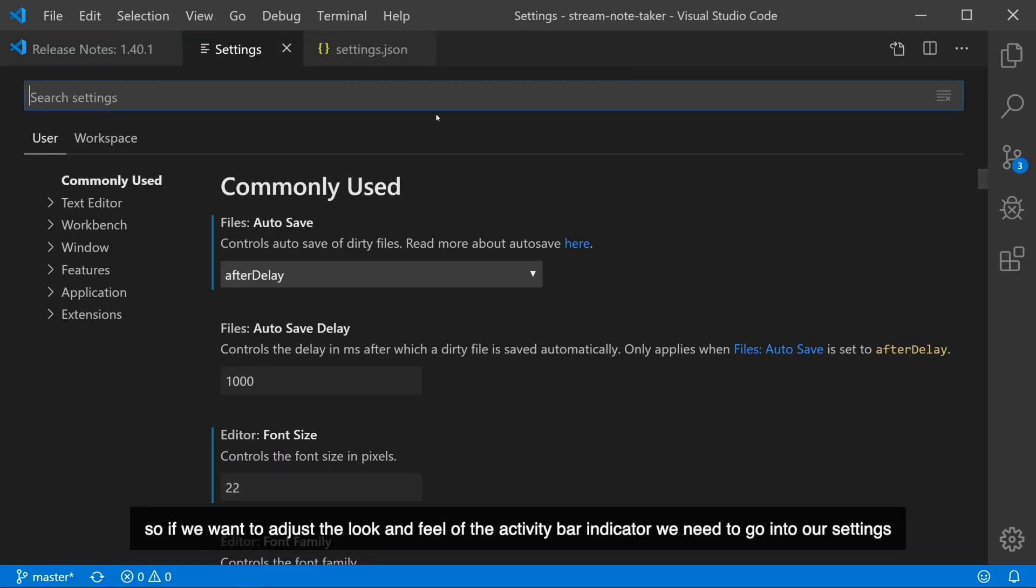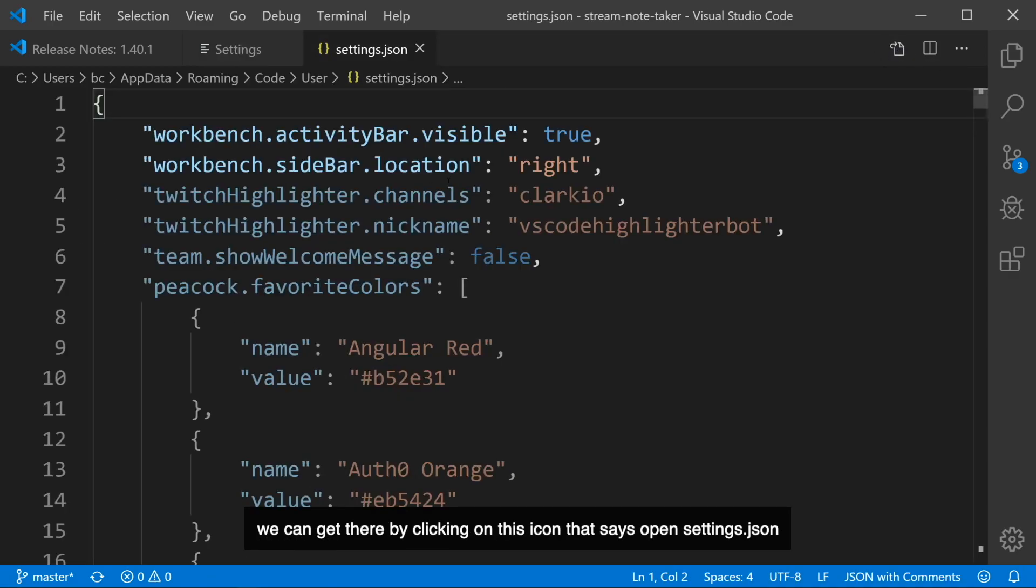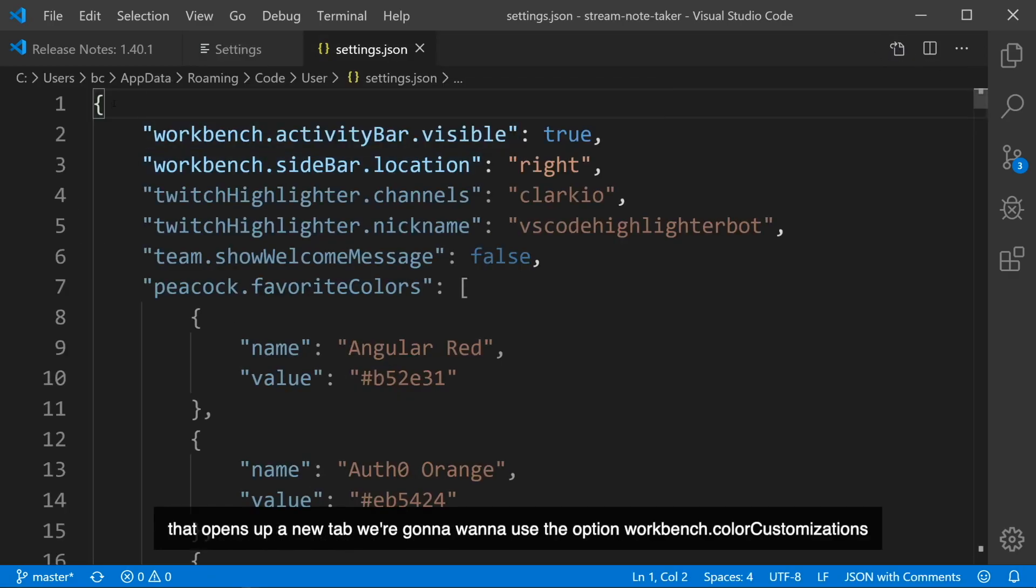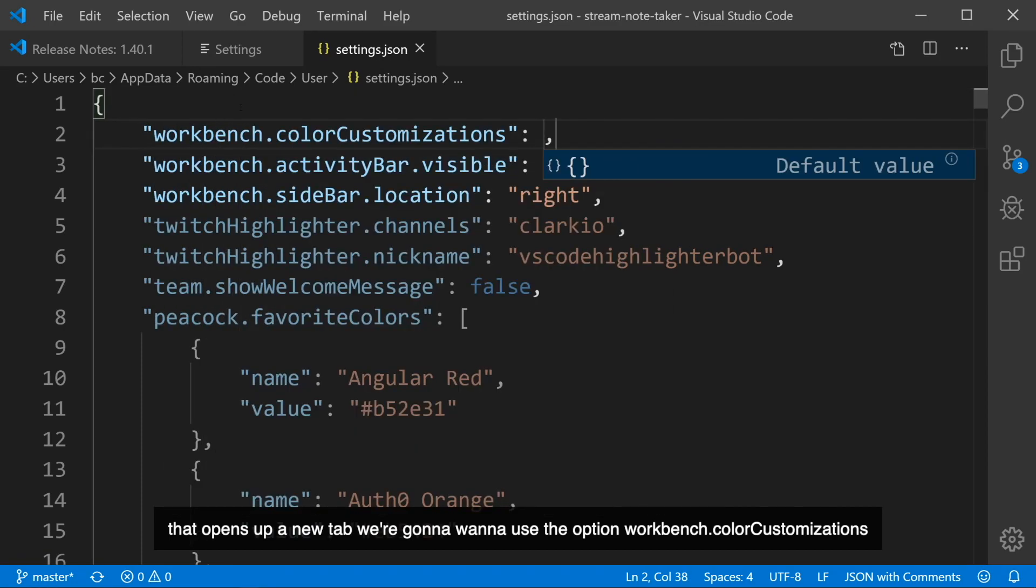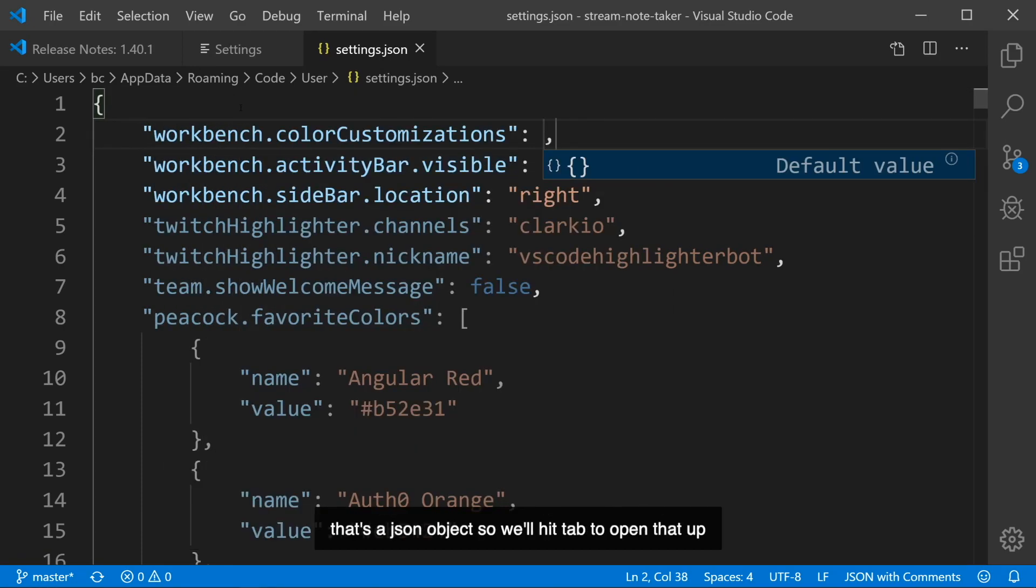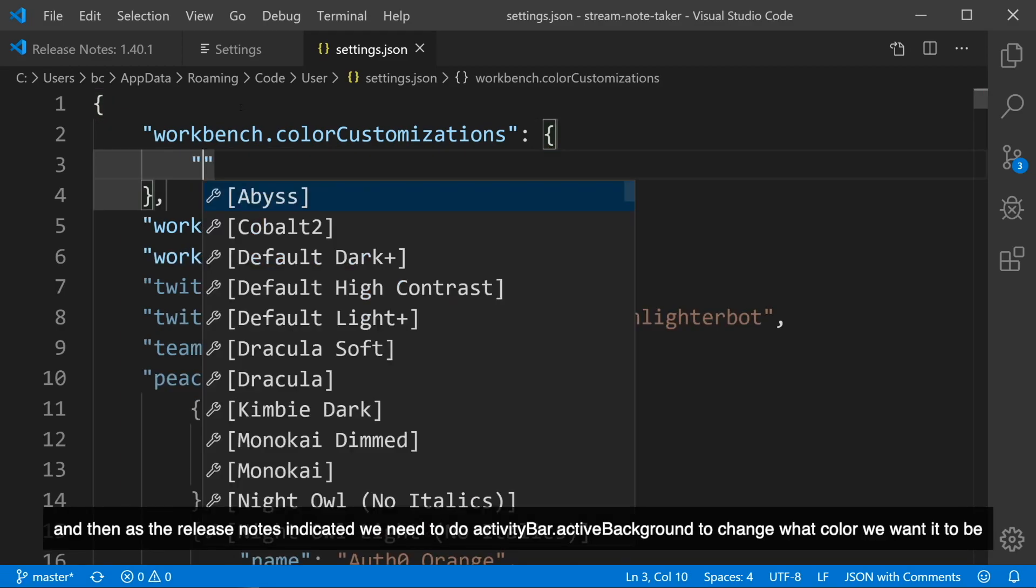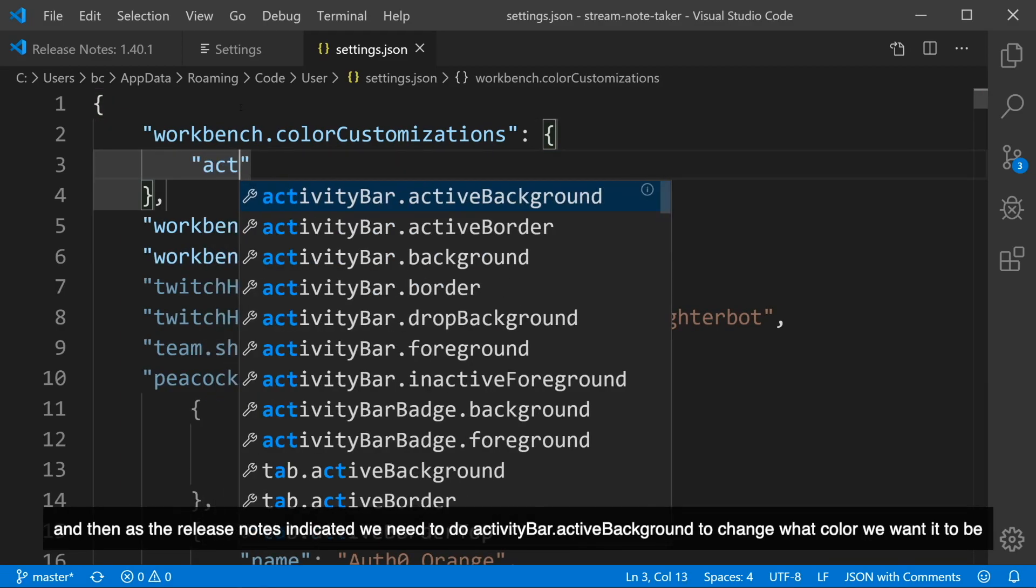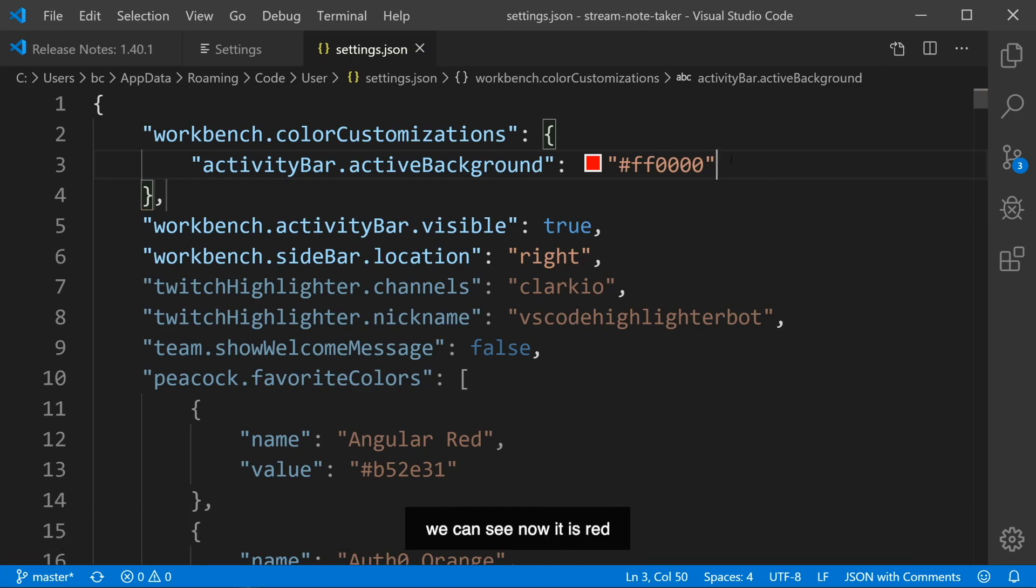If we want to adjust the look and feel of the Activity Bar Indicator, we need to go into our settings, and specifically we need to go back to the old settings.json view, and we can get there by clicking on this icon that says Open Settings JSON. That opens up a new tab. We're going to want to use the option Workbench Color Customization. That's a JSON object, so we'll hit Tab to open that up. And then as the release notes indicated, we need to do ActivityBar.ActiveBackground to change what color we want it to be.